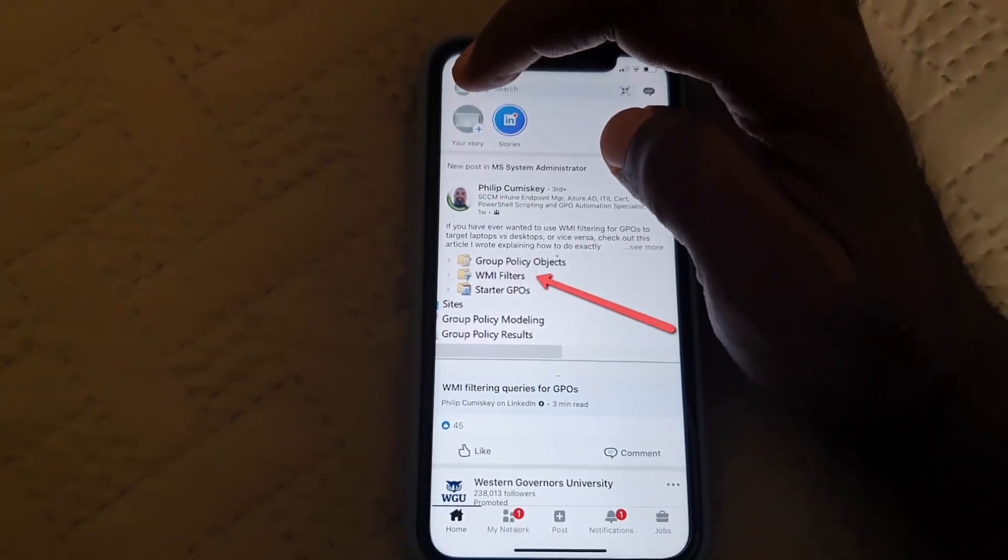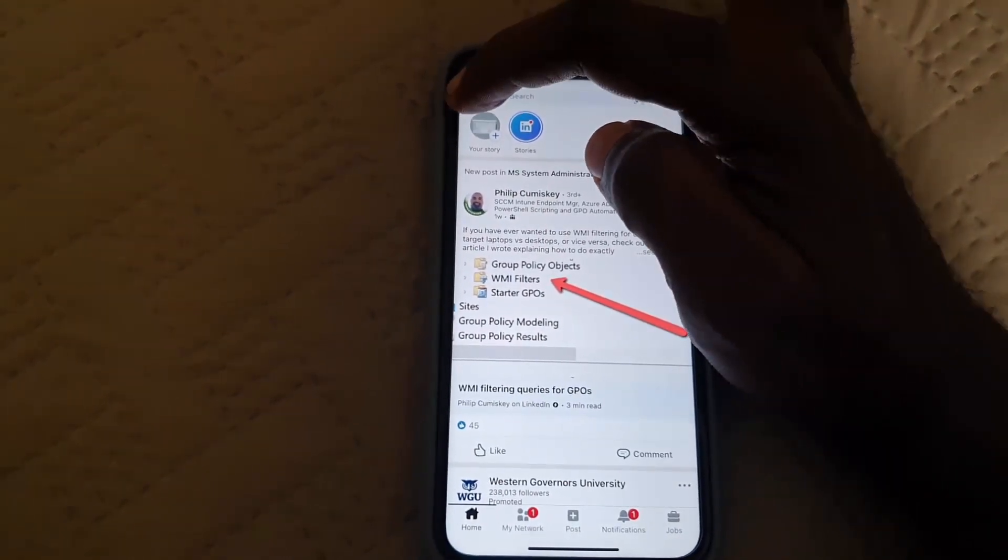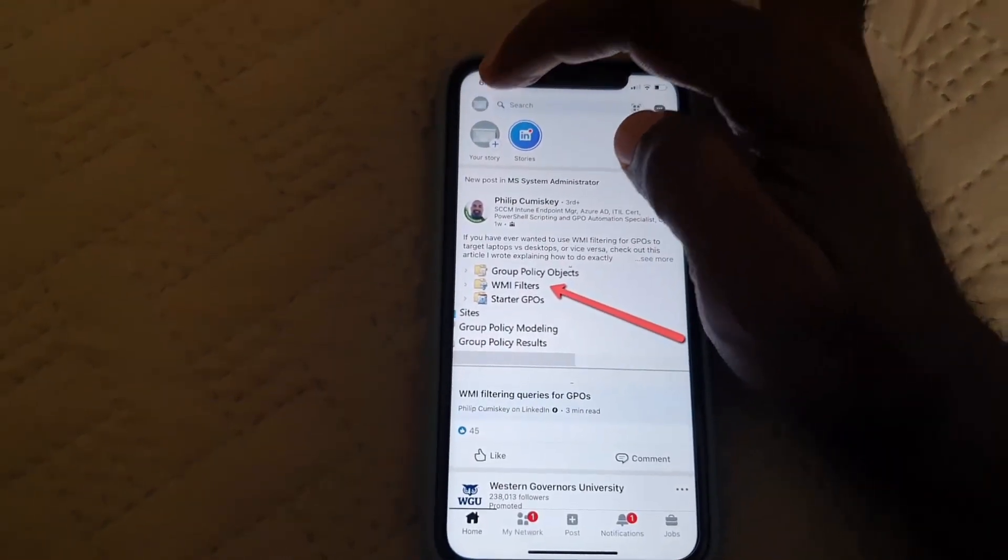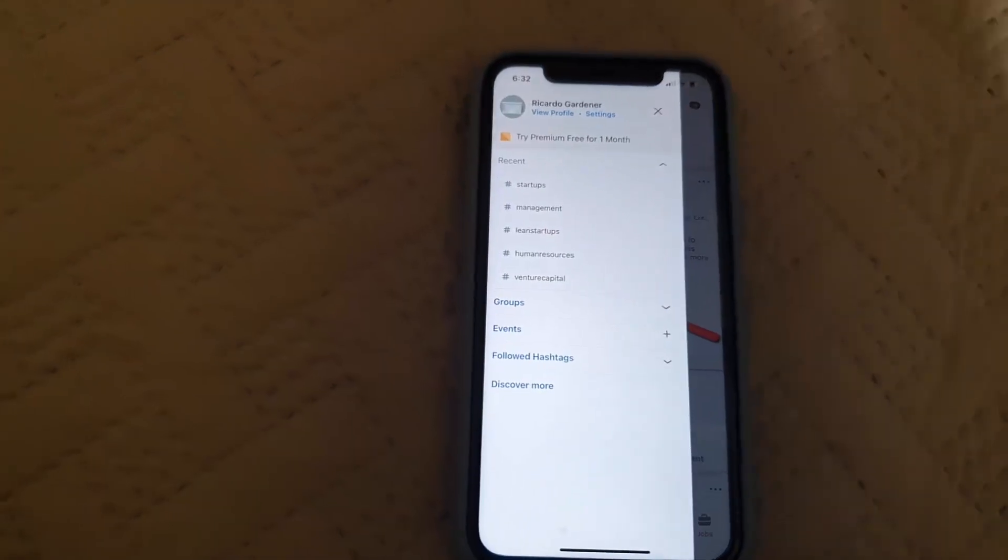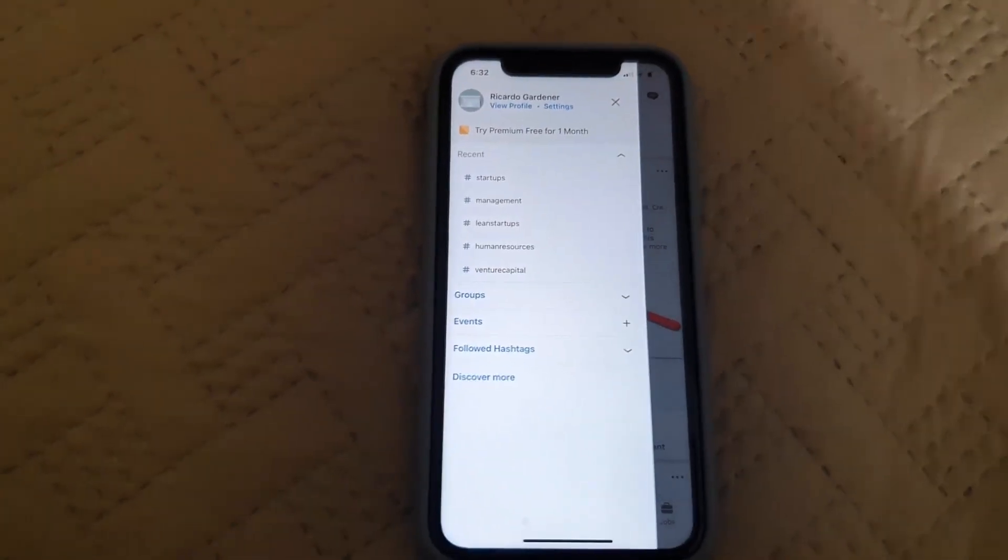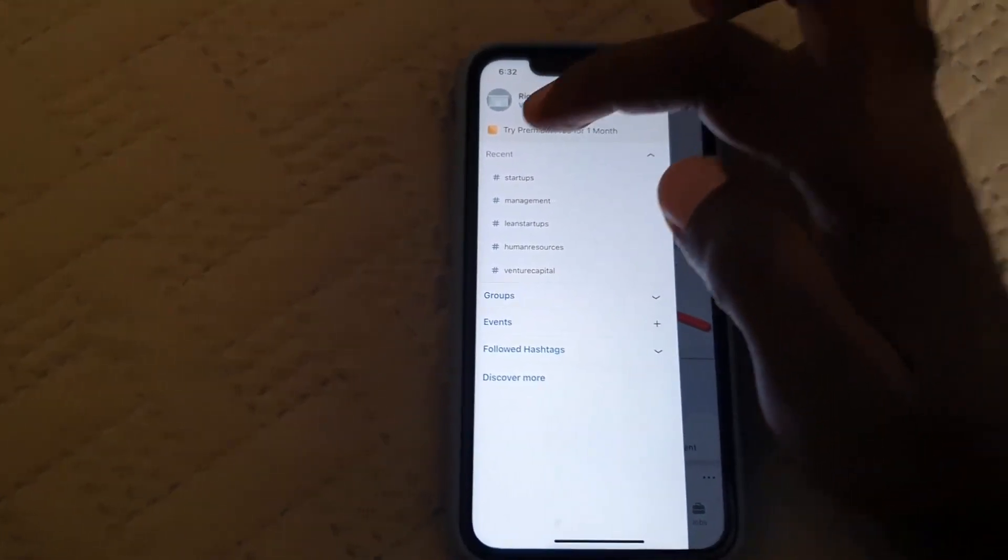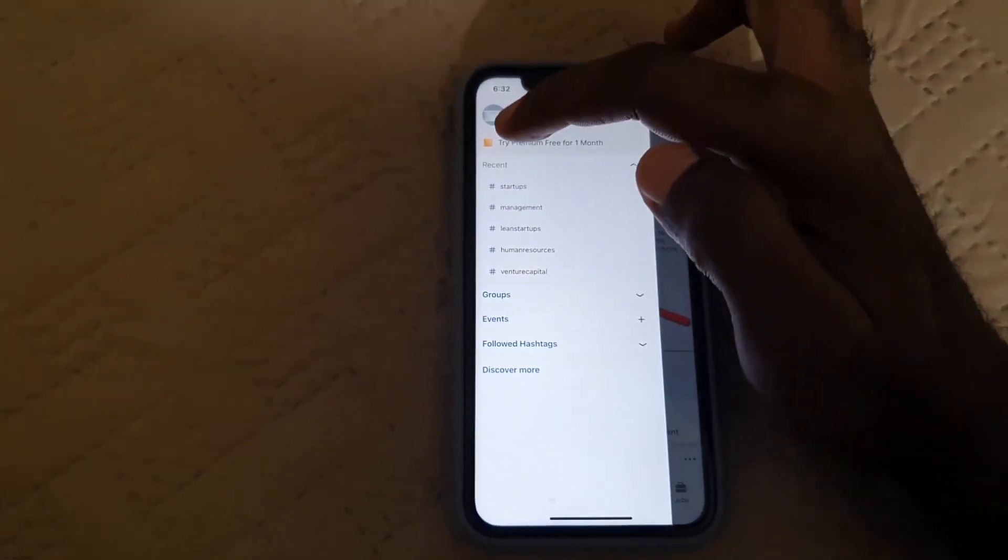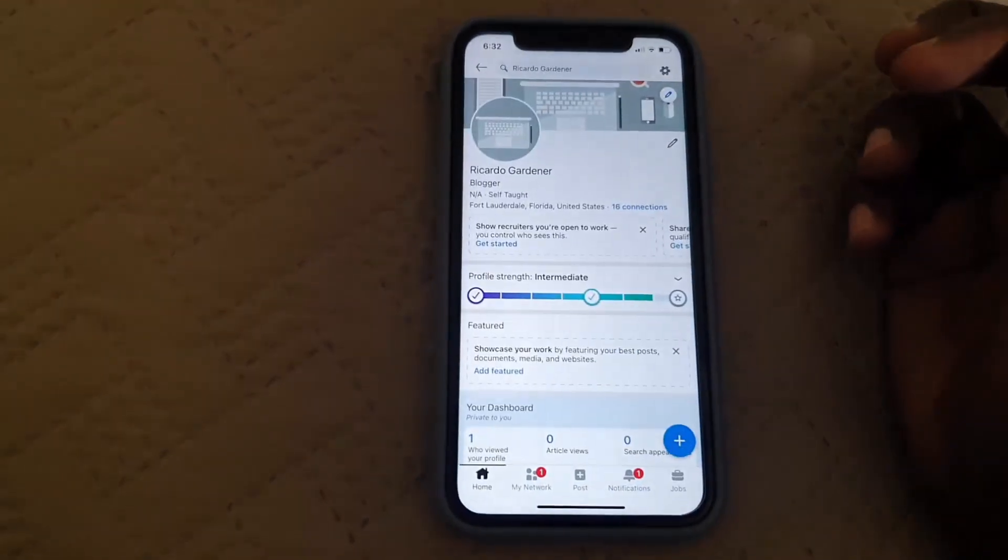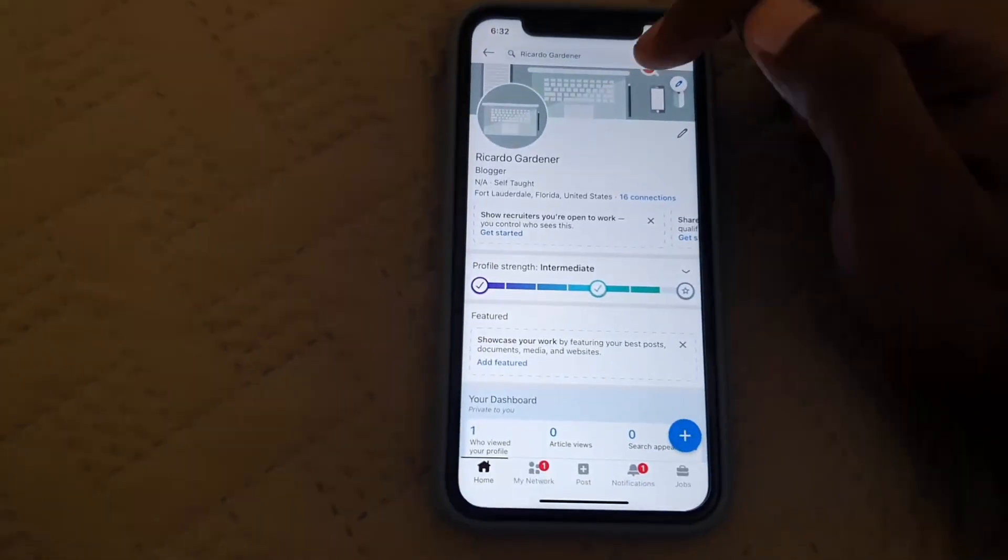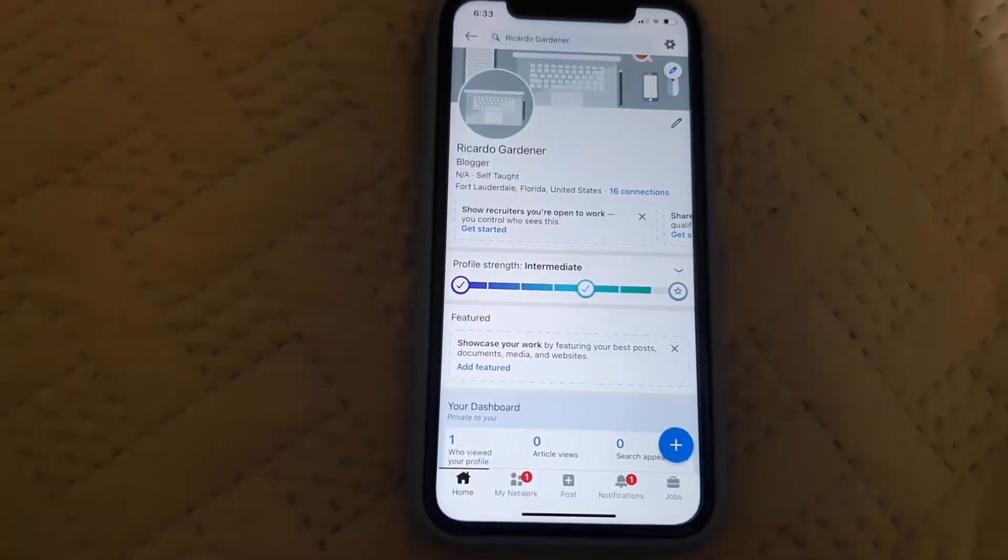Once you do, next go to view profile. Once you're in view profile, I'm talking about this background picture right there.